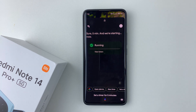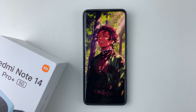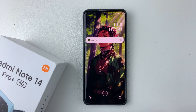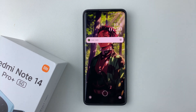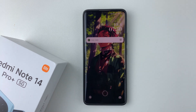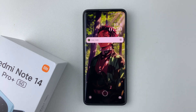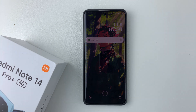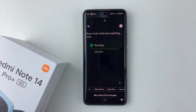And there you go — you have successfully set up Google Assistant on your lock screen on your Redmi Note 14. That's basically it. Thanks for watching. If you have any questions, leave them in the comment section below. If you found this video useful, consider leaving a like and subscribing to the channel.